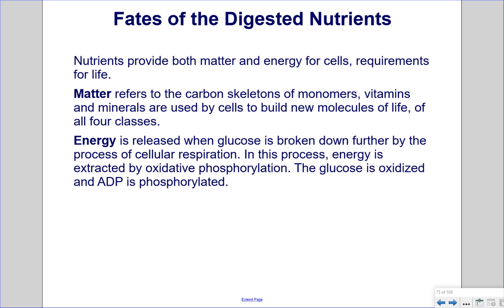Nutrients provide both matter and energy for cells — requirements for life. Matter refers to the carbon skeletons of monomers; vitamins and minerals are used by cells to build new molecules of life across all four classes. Energy is released when glucose is broken down further by the process of cellular respiration, in which energy is extracted by oxidative phosphorylation.